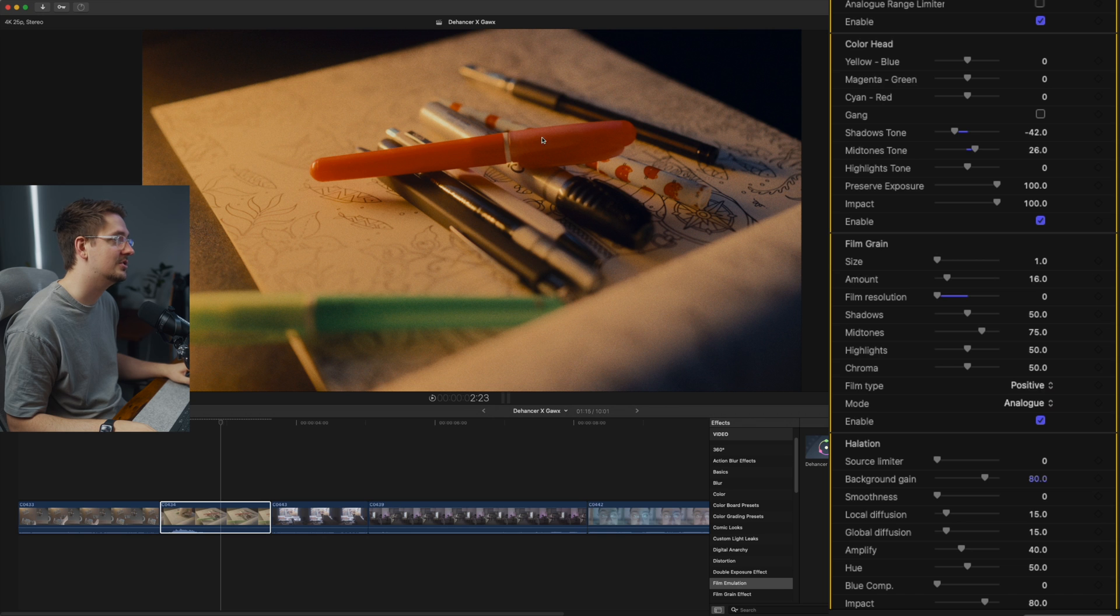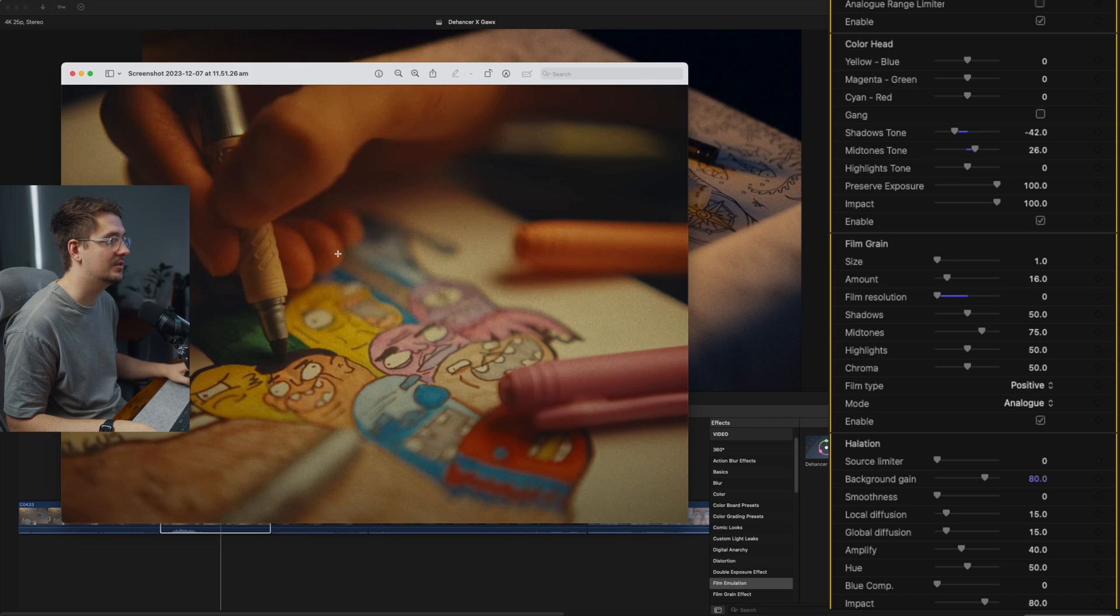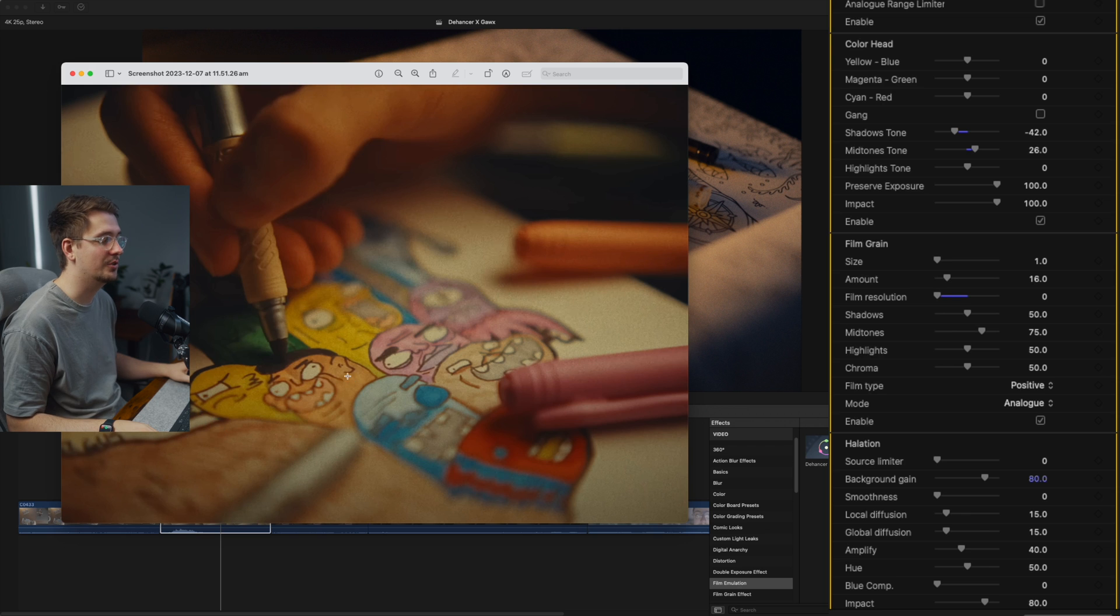And film resolution basically lets you kind of take down the film resolution of your footage just to make it look a little bit more like film. And so there we can see it's a little less sharp. It's a little bit more blurry, especially on those edges, which again is more similar to what Gawks has got in his footage.